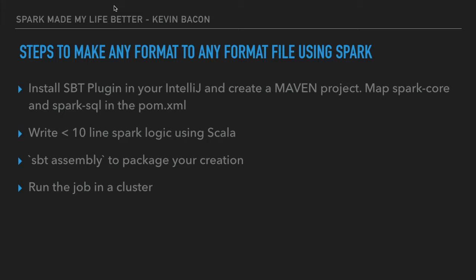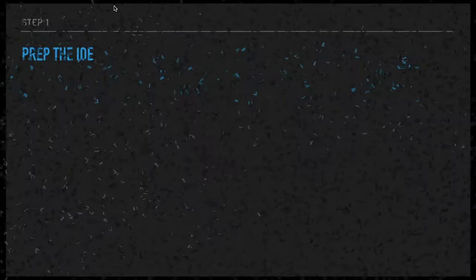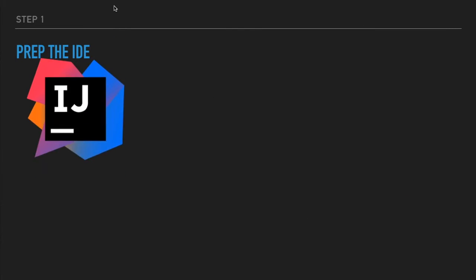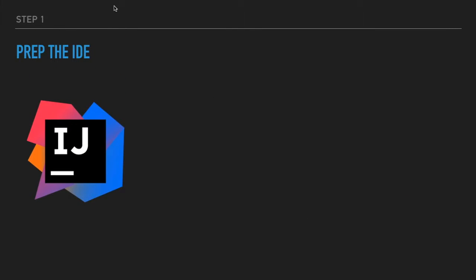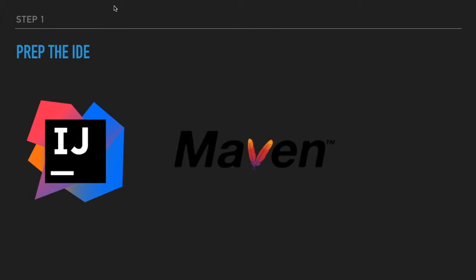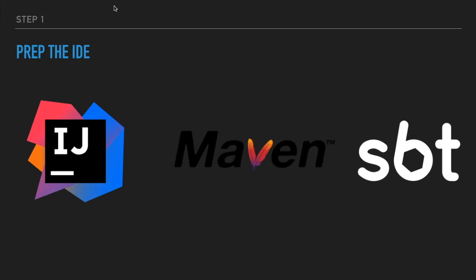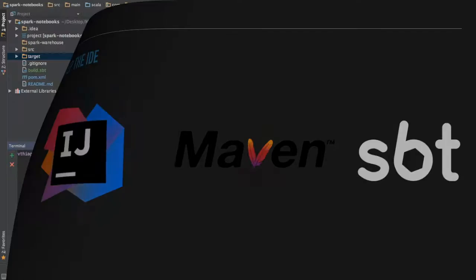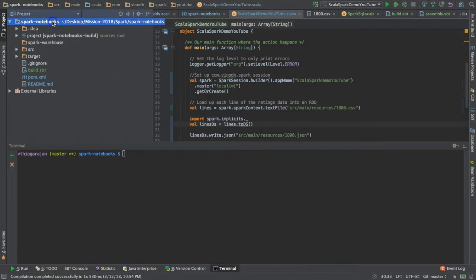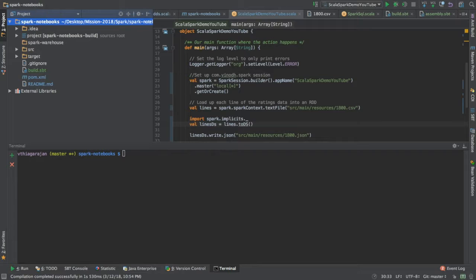Prep the IDE is the first step. You need to have IntelliJ, you need to have Maven installed, and you need to have SBT. Let me show you how we can do that. I have IntelliJ here with a Maven workspace set up.